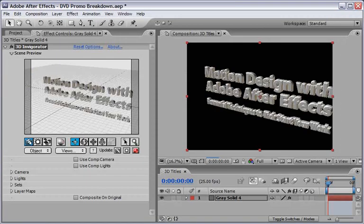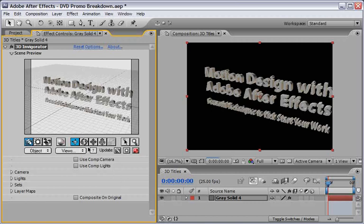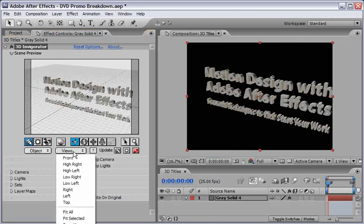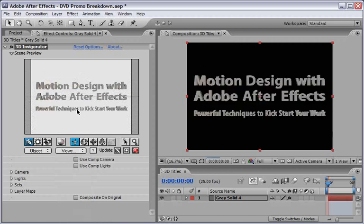This will bring us back inside After Effects and After Effects will recalculate the result. Now it might take a couple of minutes because we are working in a very large composition. I will also select the Invigorator window and change the views here to Front so we will be able to see it from the Front view.